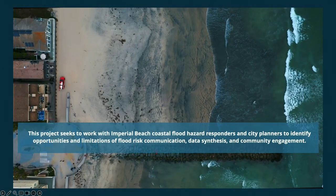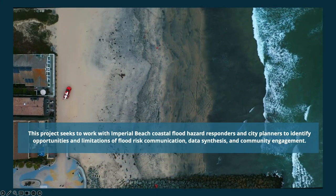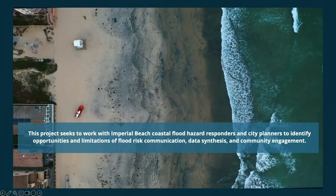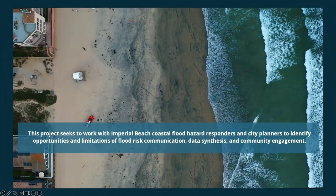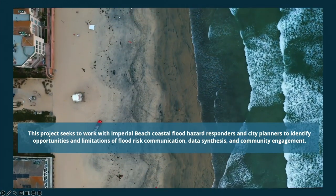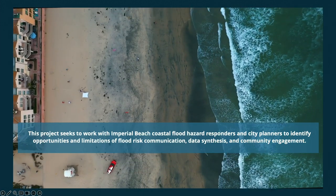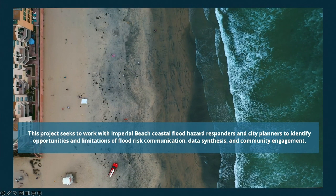To combat this, researchers and organizations have attempted to bridge knowledge gaps and simplify the science of sea level rise and coastal flooding through educational resources, data visualization tools, and other communication mechanisms. This project seeks to work with Imperial Beach flood hazard responders and city planners to identify opportunities and limitations of communication, data synthesis, and community engagement. What makes Imperial Beach a great case study is its long-lasting partnership with Scripps Institution of Oceanography, which provides technical assistance to better prepare the community.